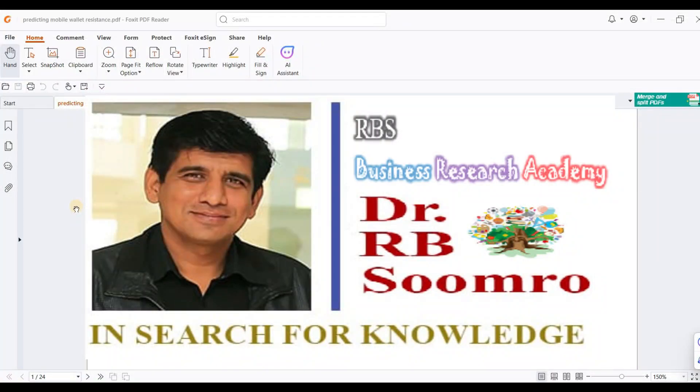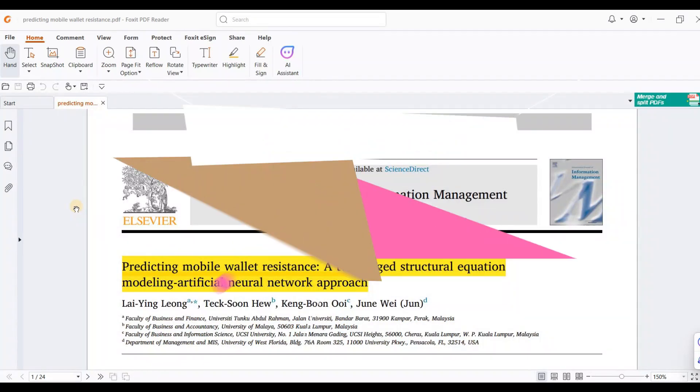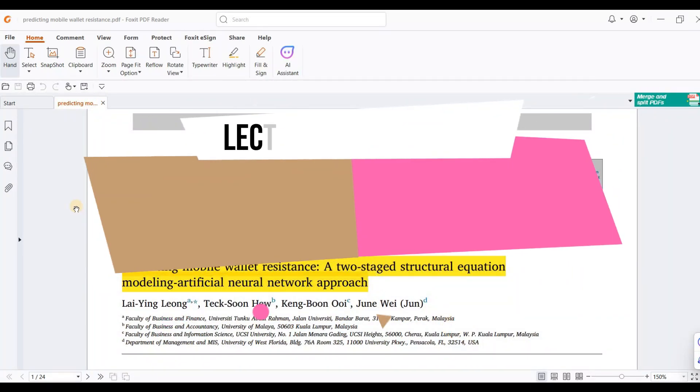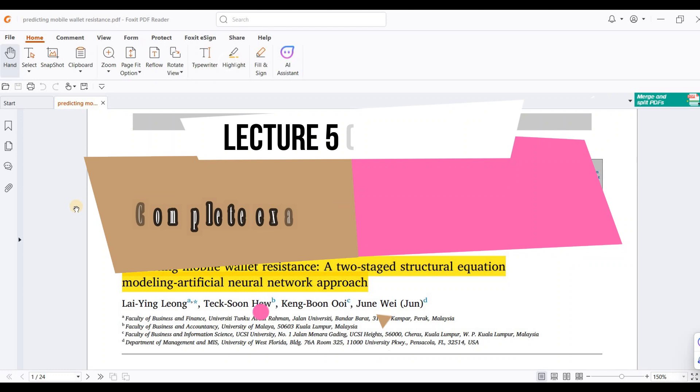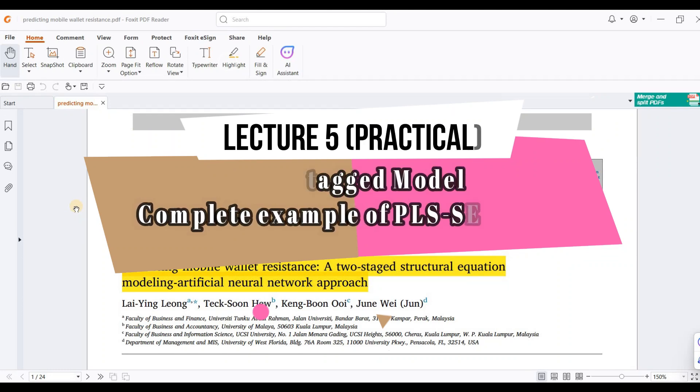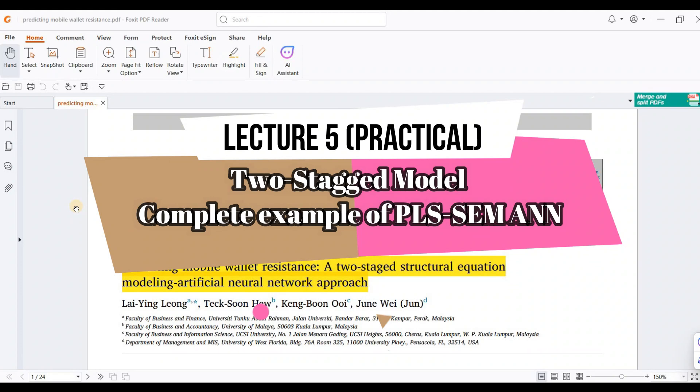RBS Research Academy welcomes you to lecture number five. This lecture is part of a series on the two-stage approach, which involves two different concepts.